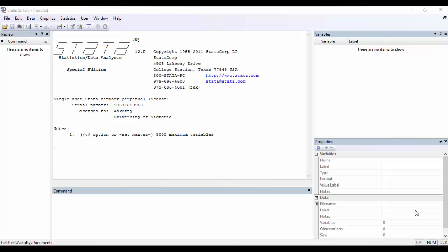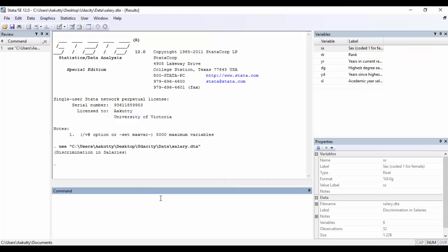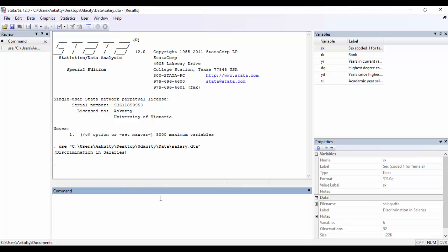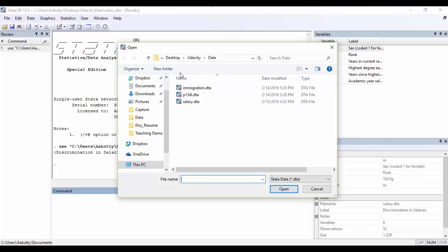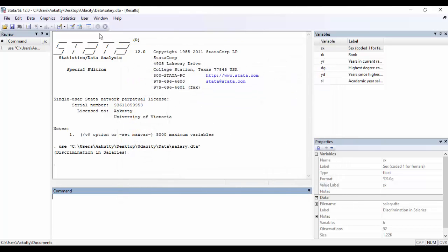So now that we know what datasets are compatible with Stata, let's load one into Stata's memory. You can do this by either typing in the command use, followed by the path name of the file within quotes. So let me just go ahead and do that right now. And this opens up the file, or alternatively, you can also click on the menu option file, go to open, and then find the file within your computer. Either way would work just as well.